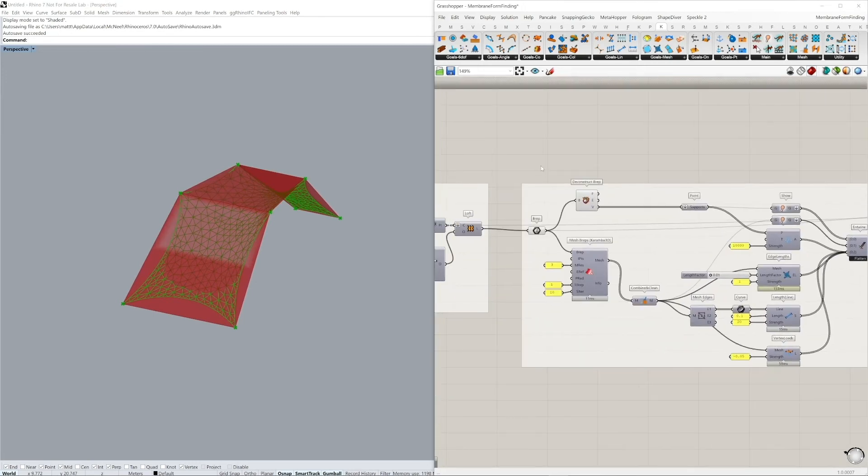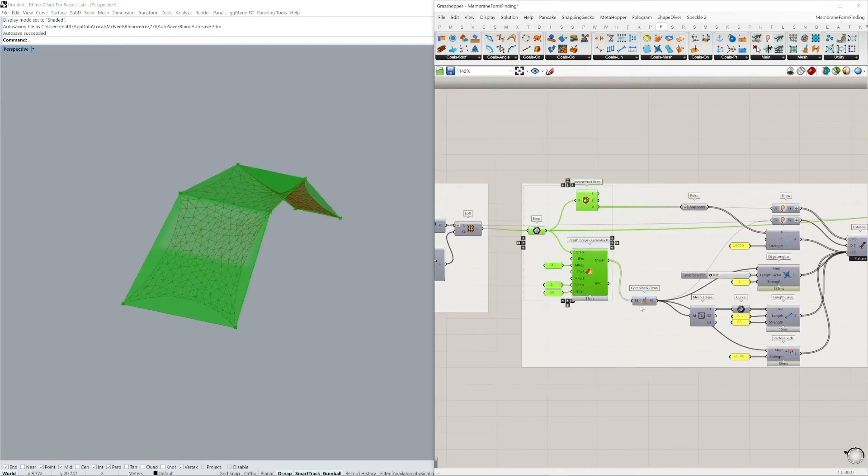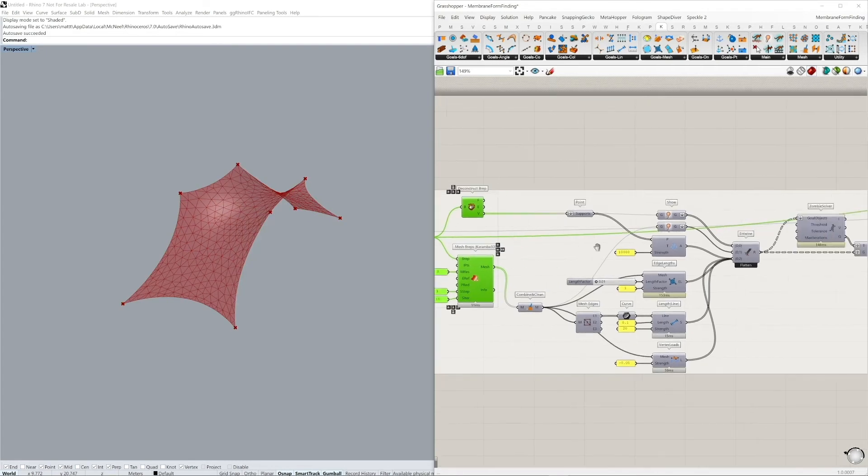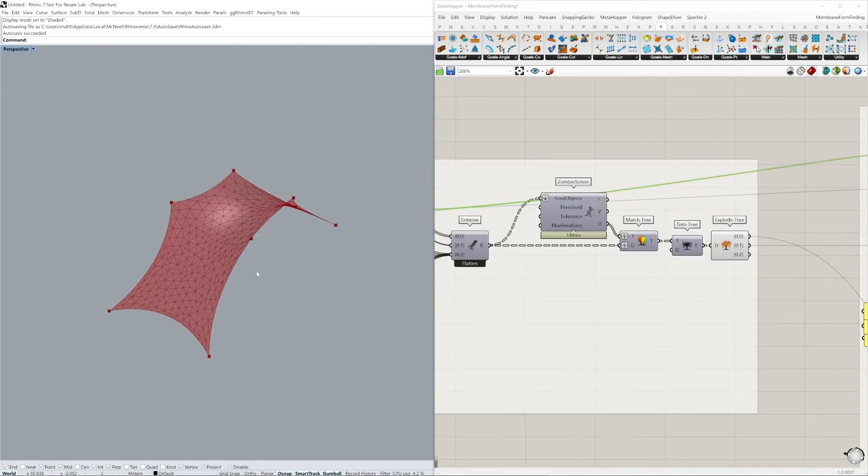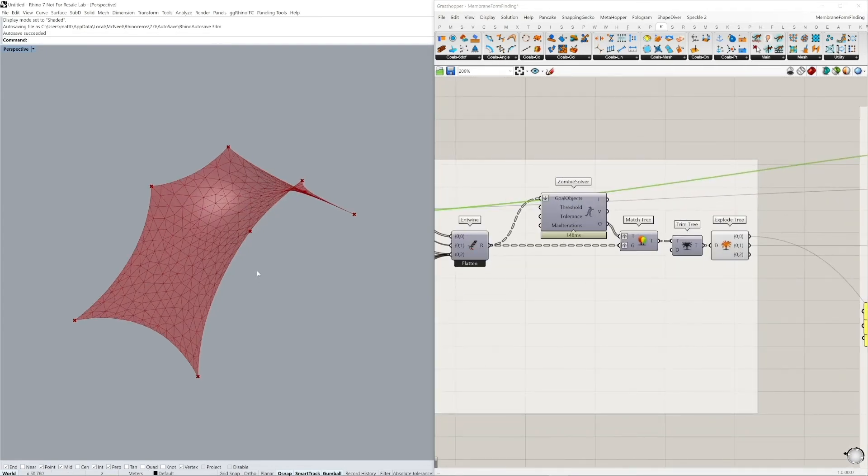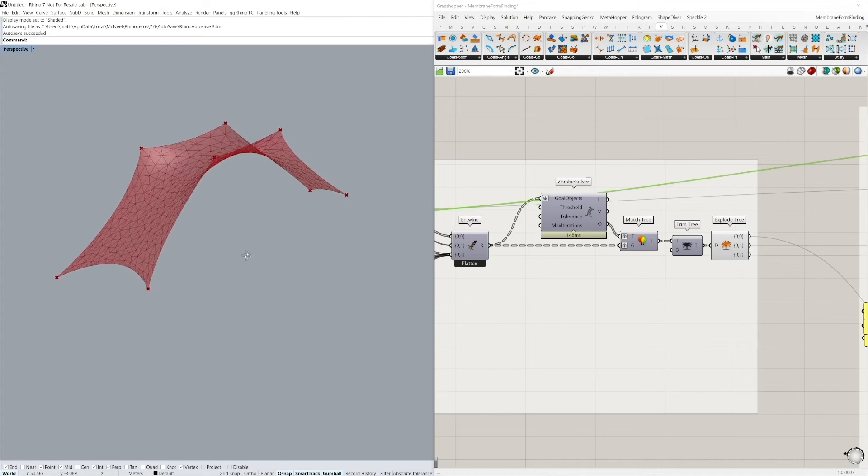With some restructuring of the data, we are then able to extract our geometry that has been simulated using Kangaroo. Now I'm going to hide the initial B-rep so that we can see the output of our form-found mesh here.